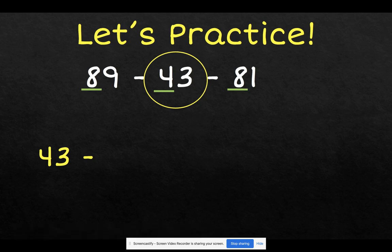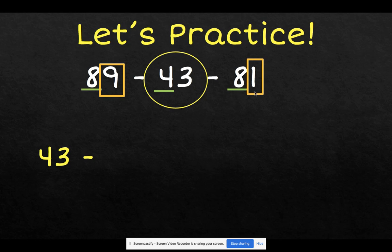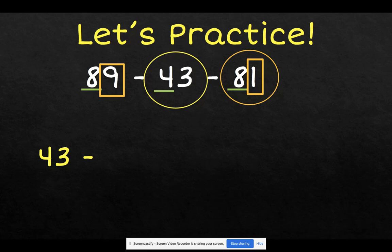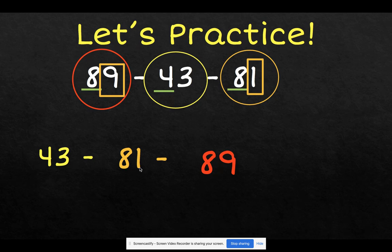So now you can use the other strategy and mark your ones place. 89 has a 9 in the ones place, and 81 has a 1 in the ones place. Out of 89 and 81, 81 is the one with the smallest ones place, so we will write 81 next. Leaving 89 as the biggest number, which will be the last number that we write. So the numbers in order are 43, 81, and 89.